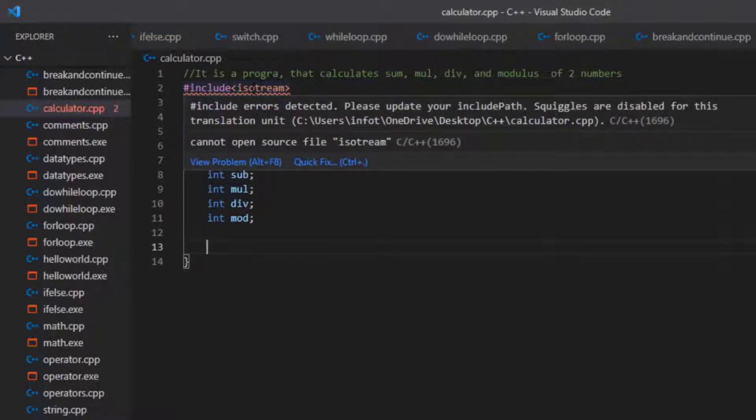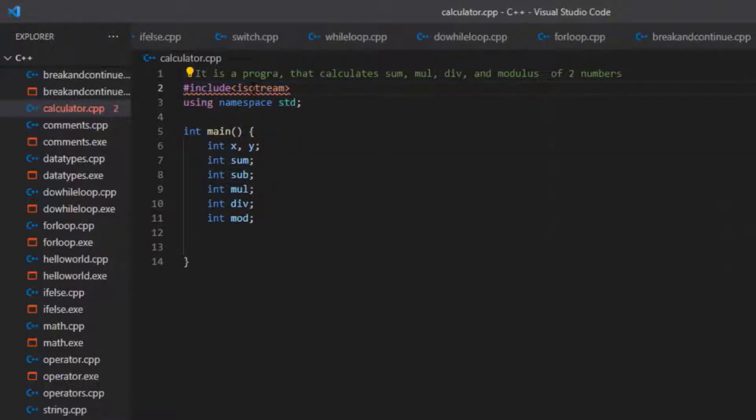It is giving me an error above. I had again made a spelling mistake — that is in iostream. Now fixed.